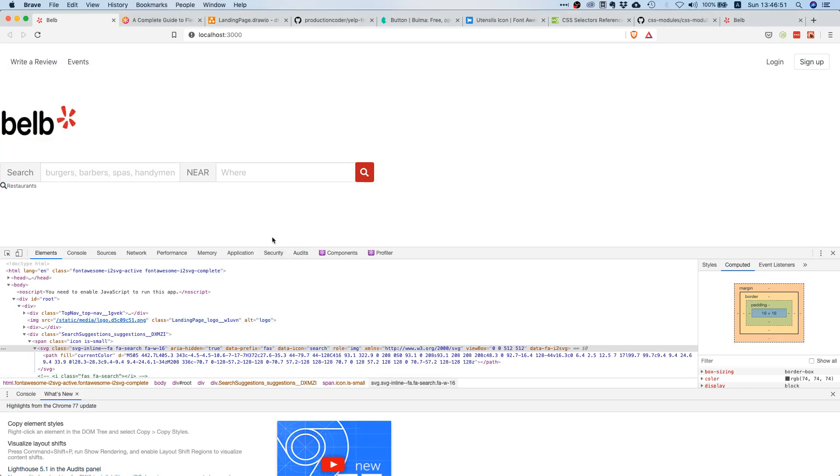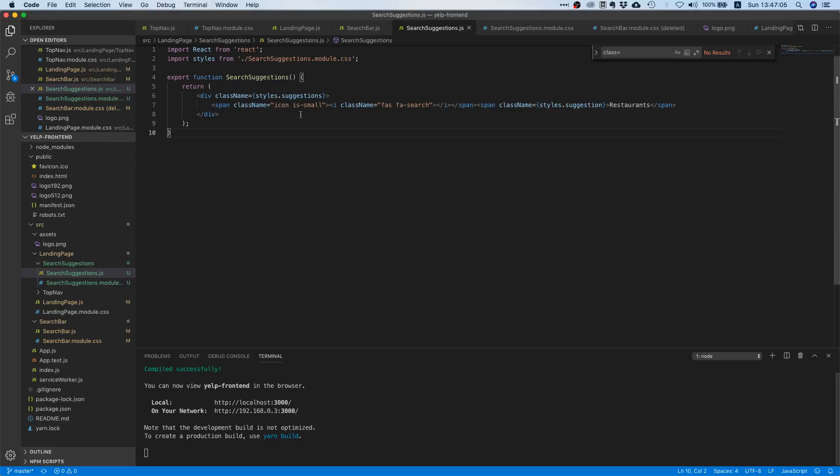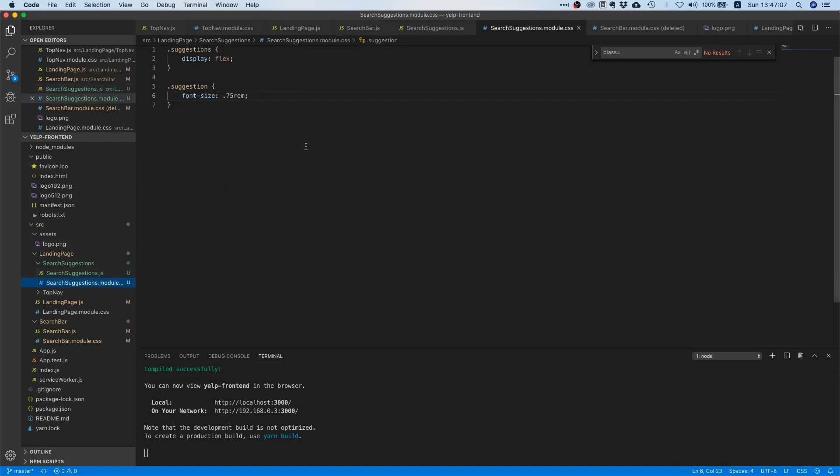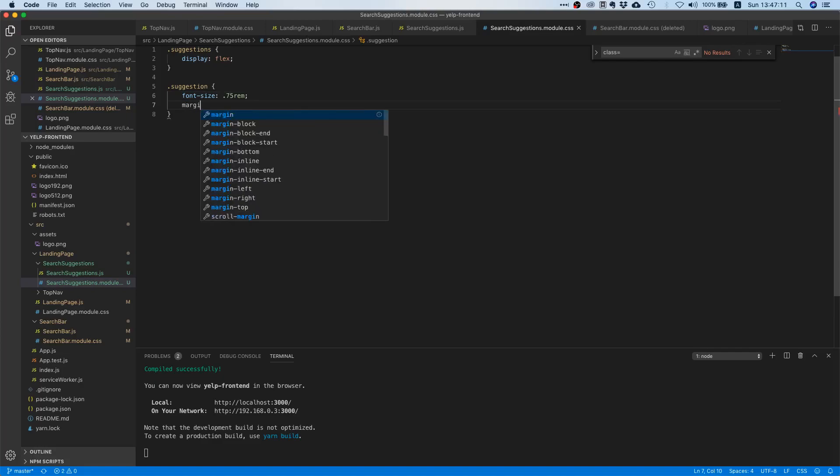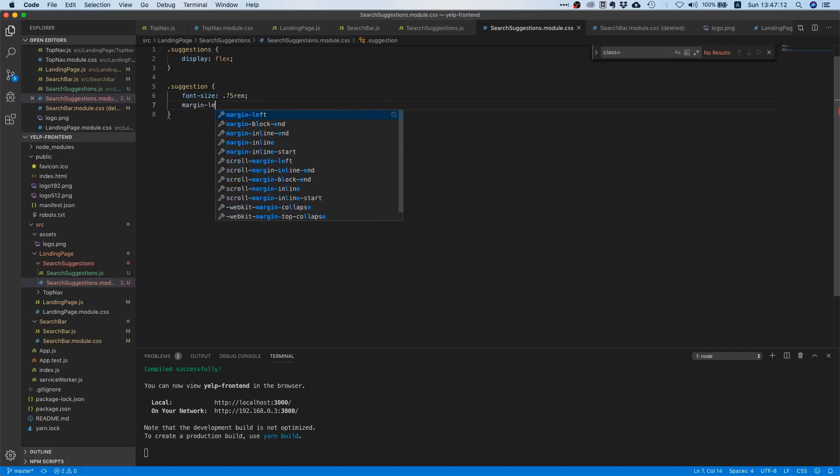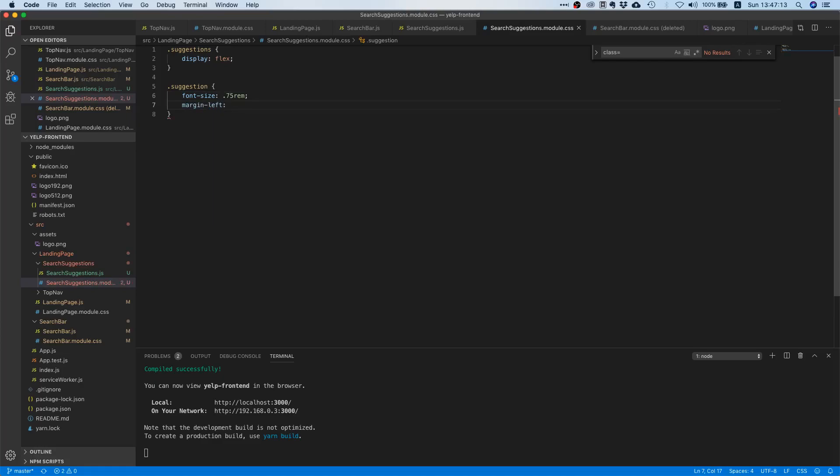Okay nice, so that looks okay I would say, but it's still a little bit too close. The font is too close to the icon. What we can do is we can just say okay, we are going to give this suggestion, like the text, we're going to give it a tiny margin left of four pixels. Yeah, that looks kind of right.